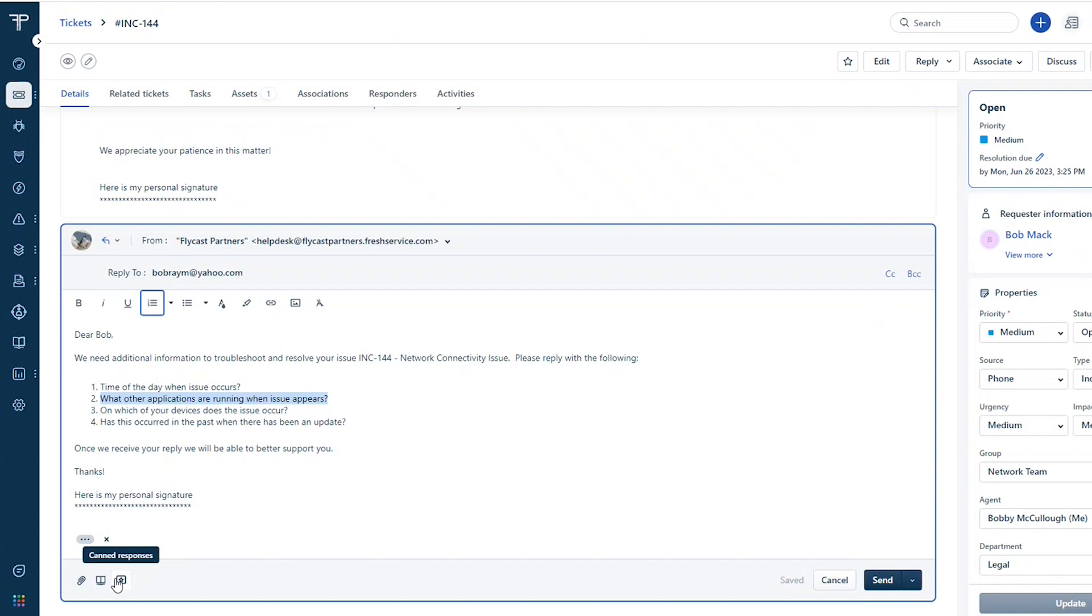And so having that as a canned response just makes it easier for your agents to send that out and gather that additional information if that's what's needed.